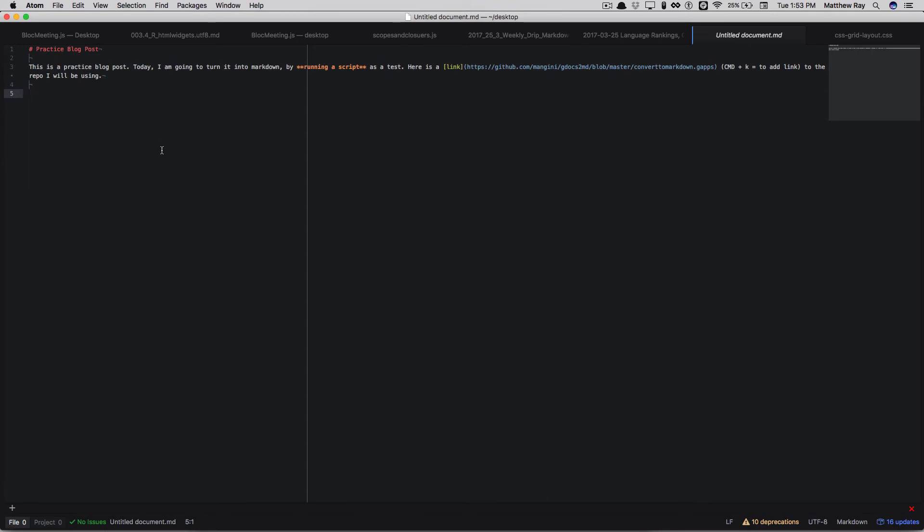Open that up via however you view your markdown file. I'm going to use Atom today.